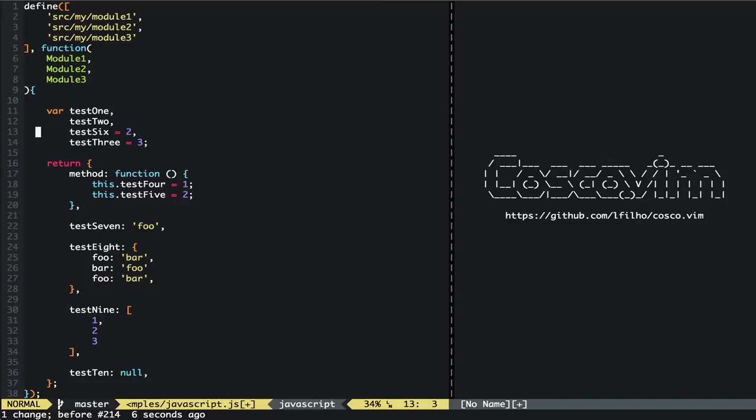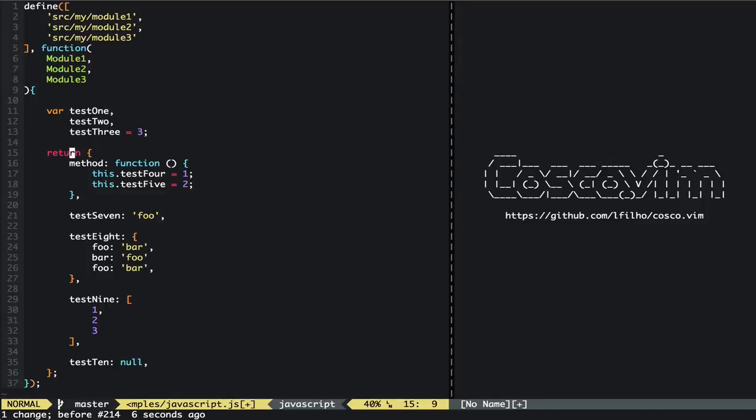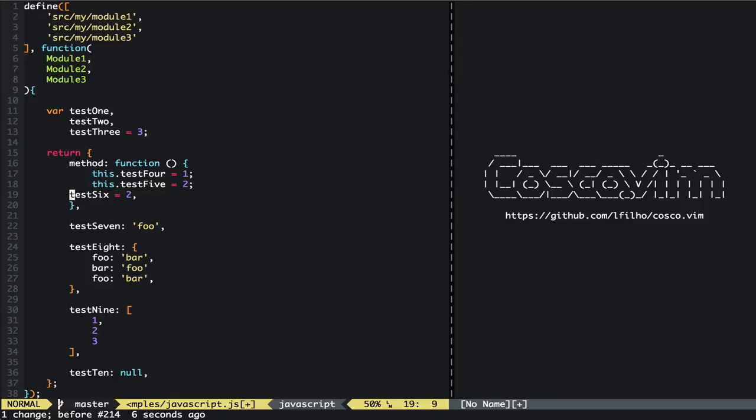And the other way around works too, of course. If we have this here and we want to just have it here, then it will fix it for us too. One more thing worth mentioning: this works both for insert mode and normal mode.